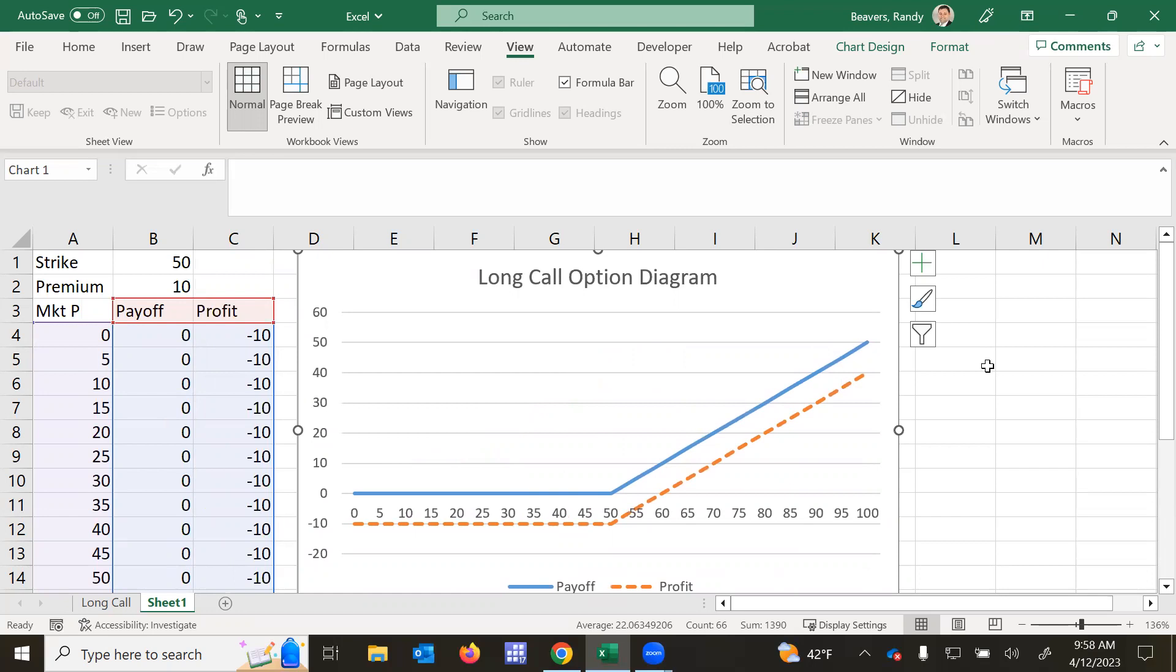And you could speculate by buying the call if you think the stock price will appreciate after launch. And it could also help you plan ahead because maybe you don't have the money today to invest in the stock.